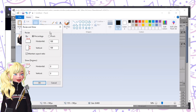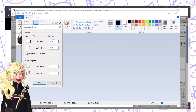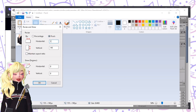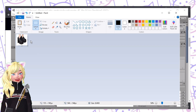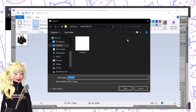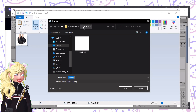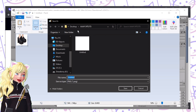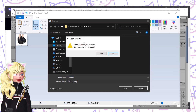Then click Resize. We need to uncheck the aspect ratio lock and click Pixels. We have to type in 144, and then also 144. Then click OK. Now that it has been resized, all you need to do is Save As and just save it wherever you want it to be.